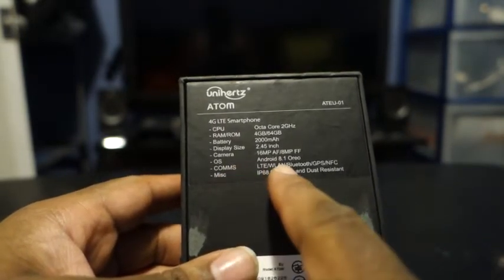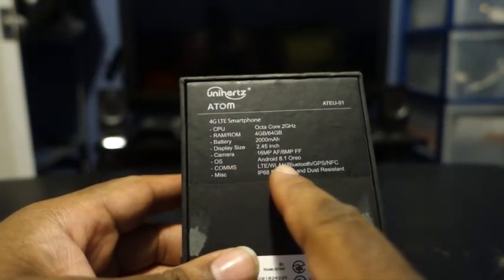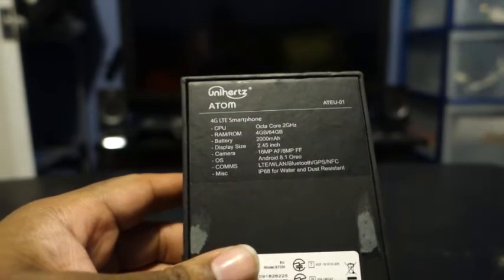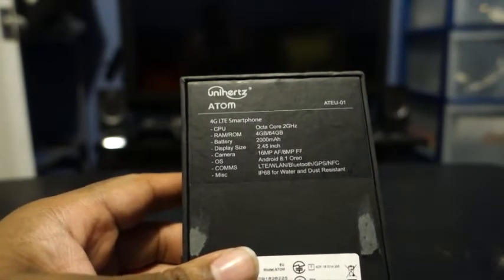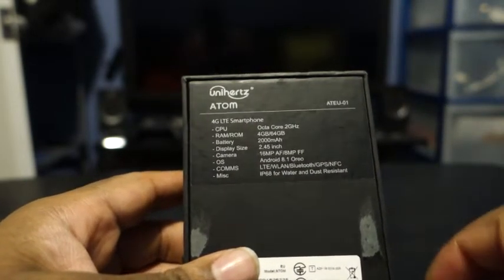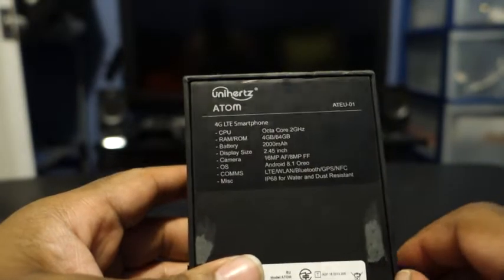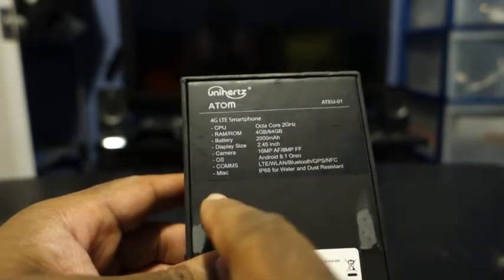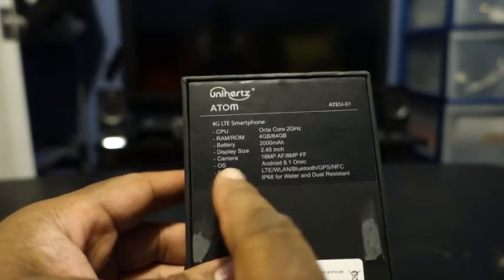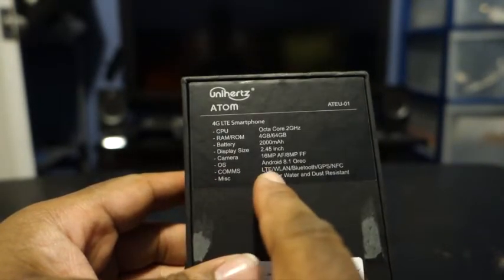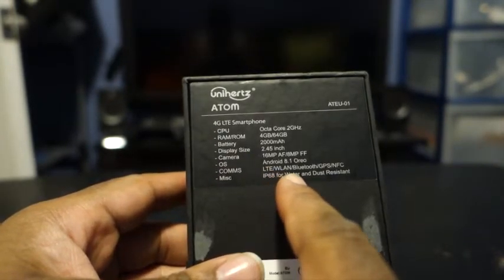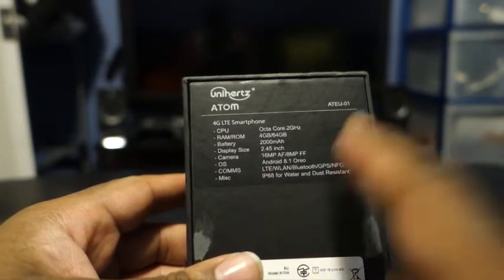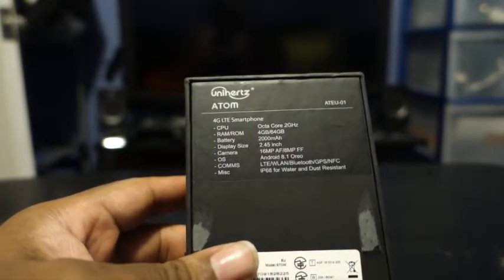OS is Android 8.1 Oreo, which I hope that it can be updated to the latest Android 9 Pie. It has LTE, WLAN, Bluetooth, GPS, and NFC.